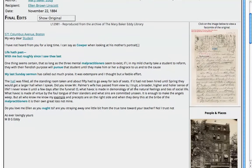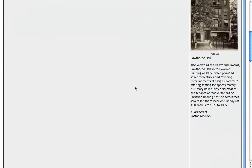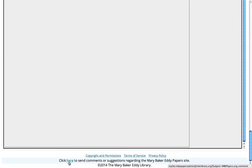We hope that gives you just enough information to get you going and start searching the documents on your own. We really welcome your comments and questions — just go to the bottom of each page and click to send comments or suggestions. We really hope you enjoy the site and look forward to hearing from you. Thank you.